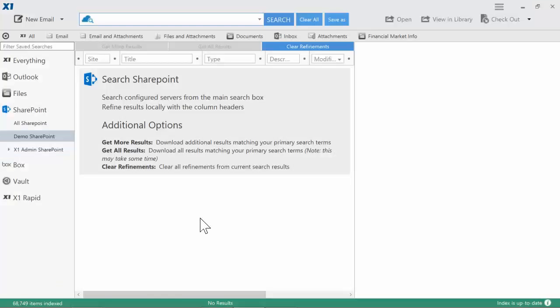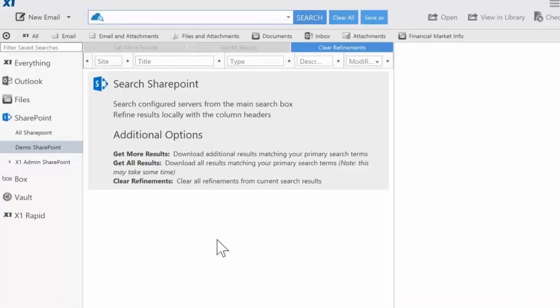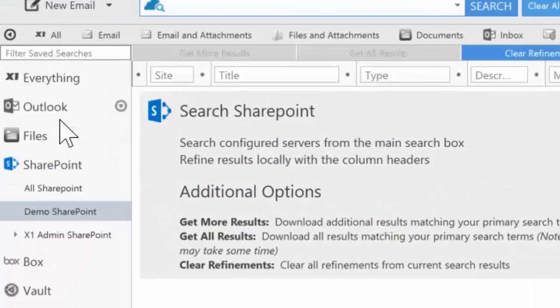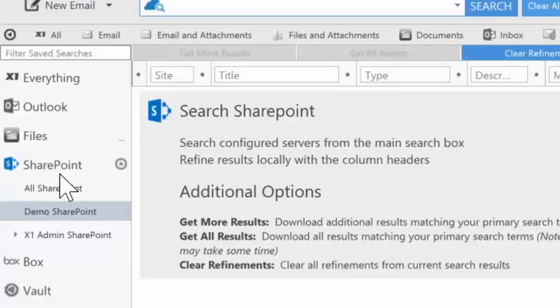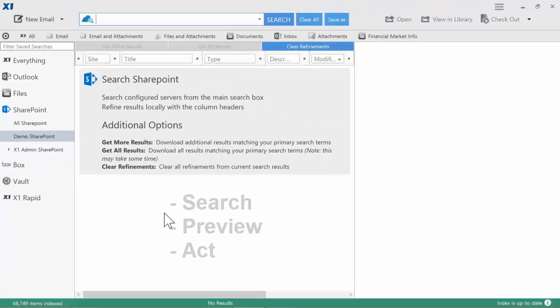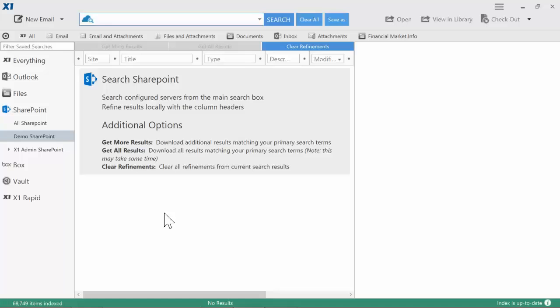Enter X1 Search, which provides the best SharePoint search experience available, unifying search across email, files, SharePoint, cloud storage, and other data, allowing users to search, preview, and act upon SharePoint data, all from within the application.